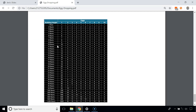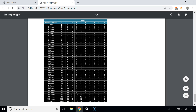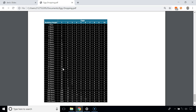Here we have a table showing the number of attempts required given the number of eggs and floors. With just 1 egg, the number of attempts equals the number of floors. With 2 eggs we can cover 11 floors in 5 attempts, 21 floors in 6 attempts, and 100 floors in 9 attempts. In the next video we will see the implementation of the egg dropping problem.